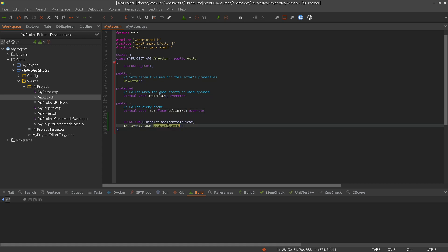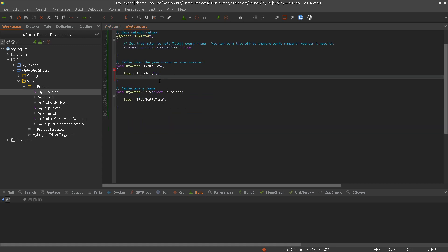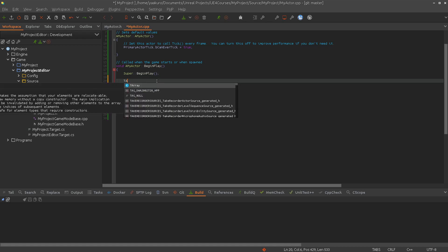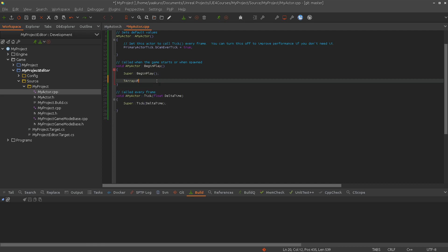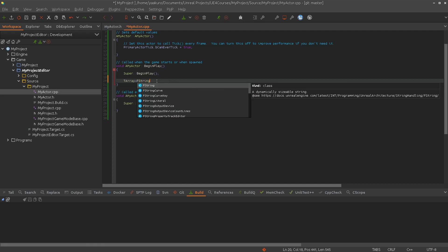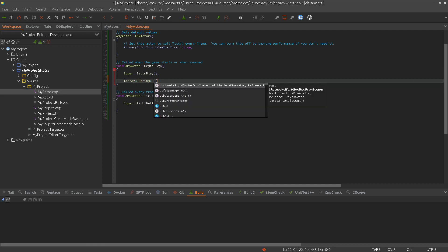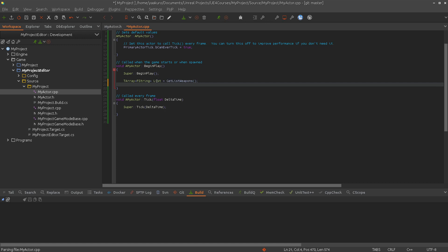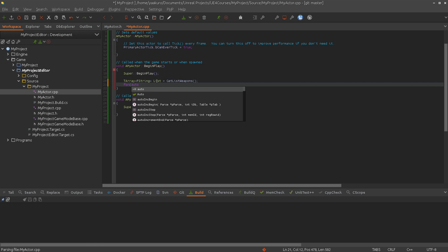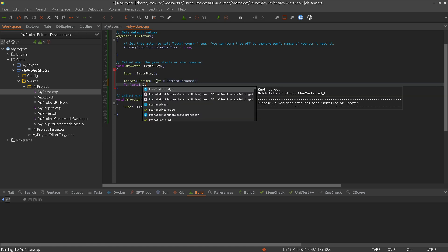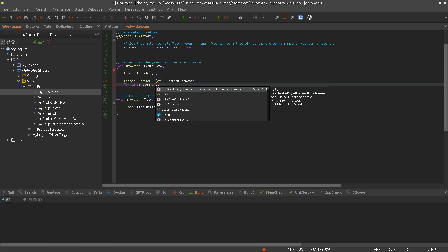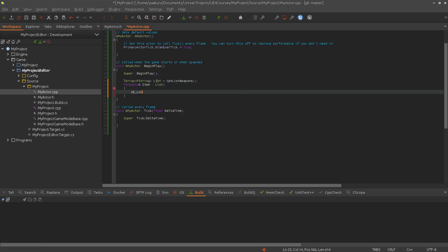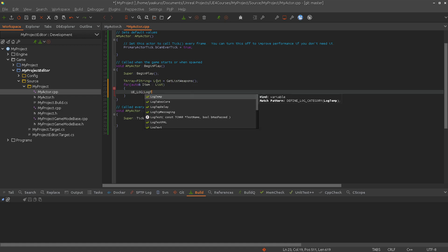And we can call this now. Let's say we just use it here in begin play to make our life easy. So I'm calling it here. Then we get hopefully a list of weapons. And then we just print them out into the terminal. Pretty simple.